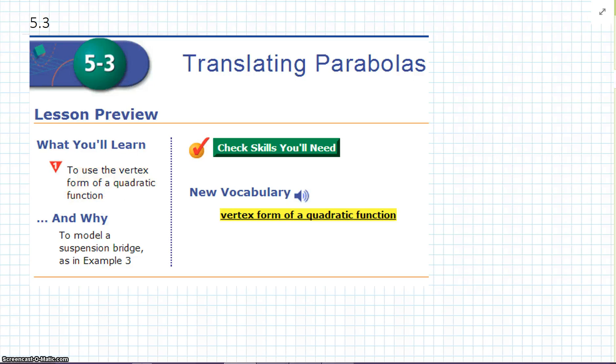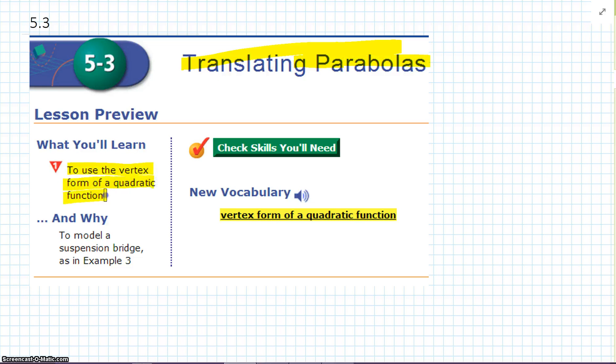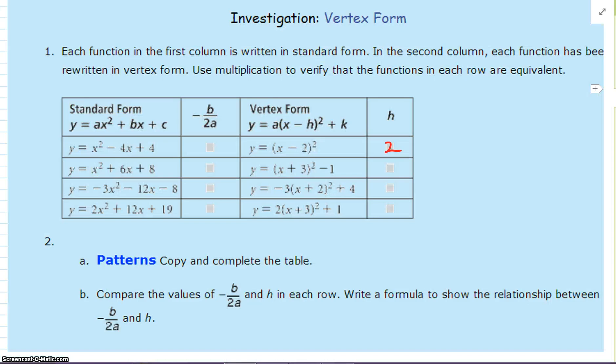Alright, Algebra 2, Chapter 5, Section 3: Translating Parabolas. In this lesson we're going to learn to use the vertex form of a quadratic function. Let's go ahead and investigate.